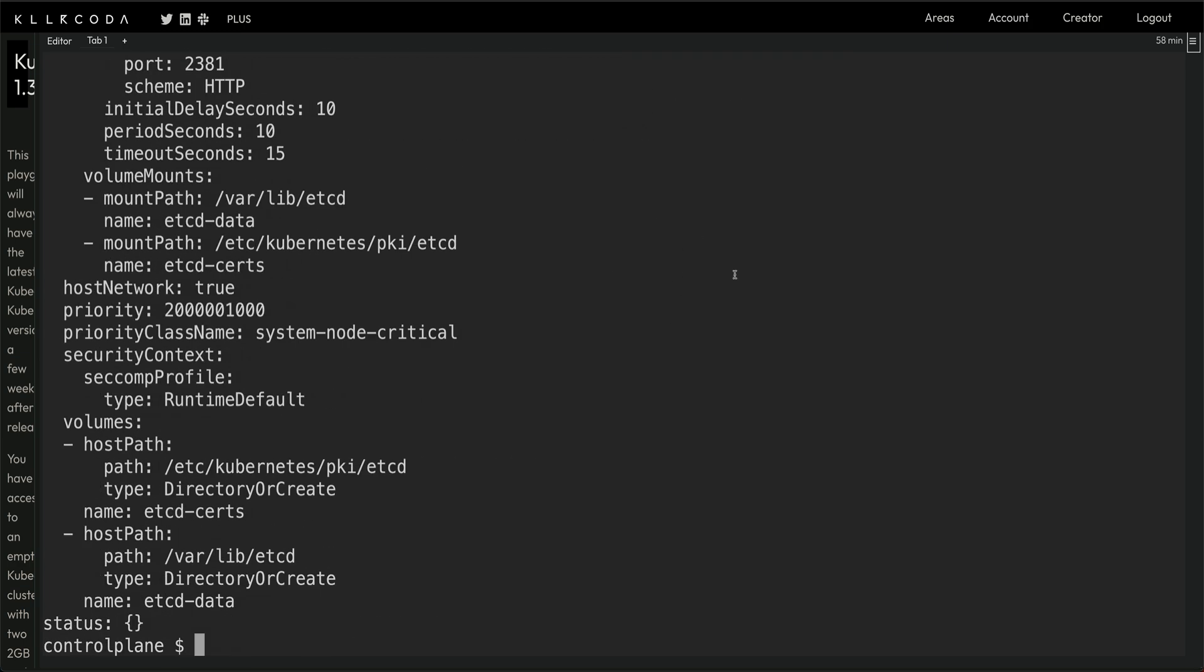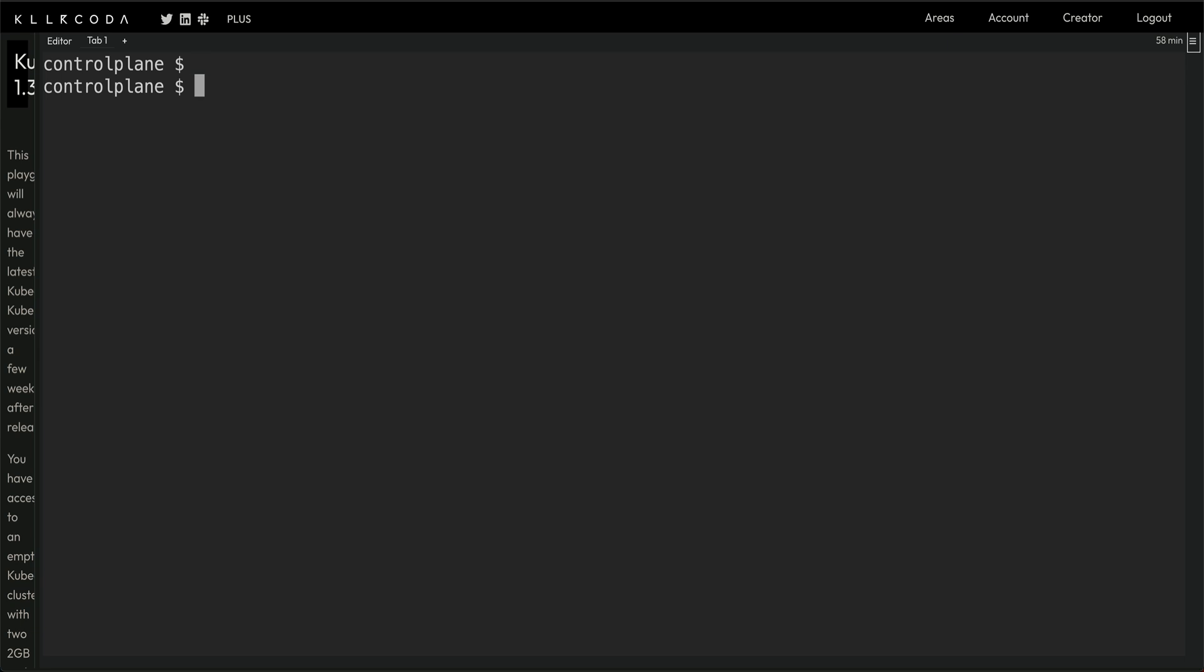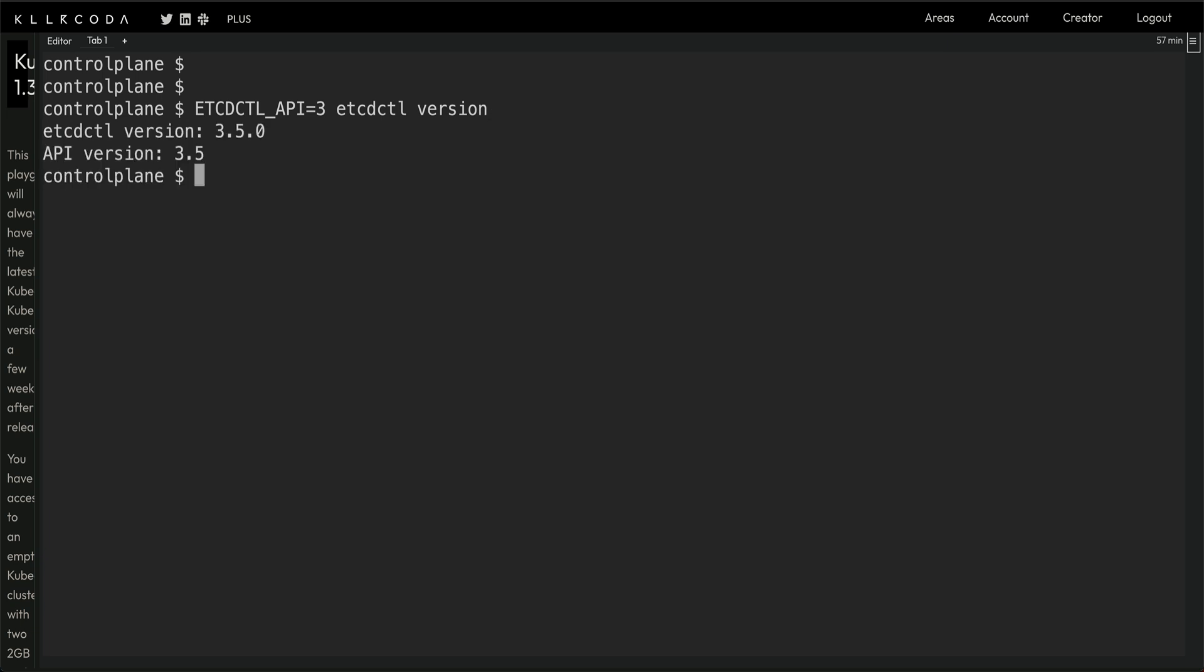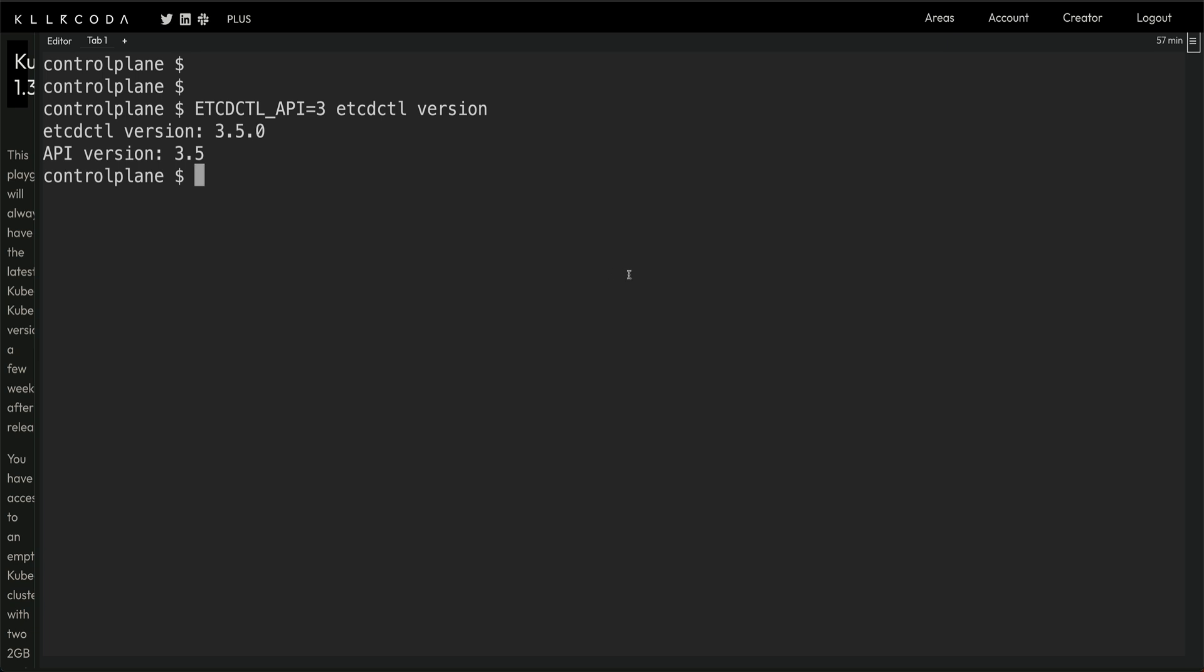All this information we are going to use. Let's first get the etcdctl version. We are running 3.5, I think we are good. The first command is etcdctl snapshot. I'll just copy the command I have written and paste it here and then talk about it.